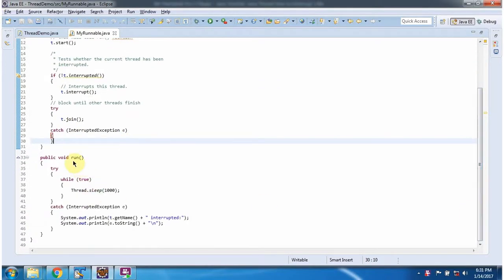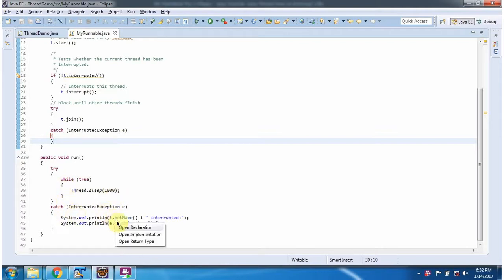Here I have overridden the run method and provided the implementation. The thread is sleeping for 1000 milliseconds inside the while loop. And if an InterruptedException occurs, I am printing the thread name and the exception.